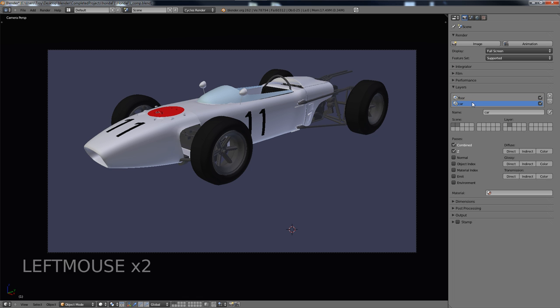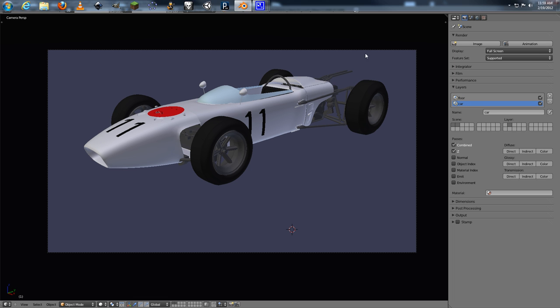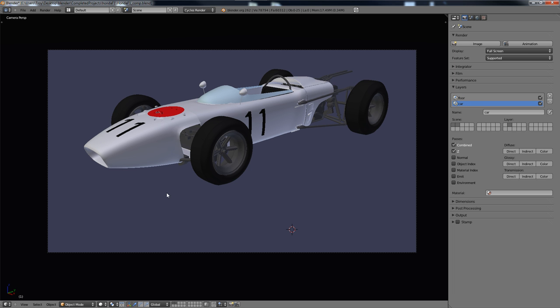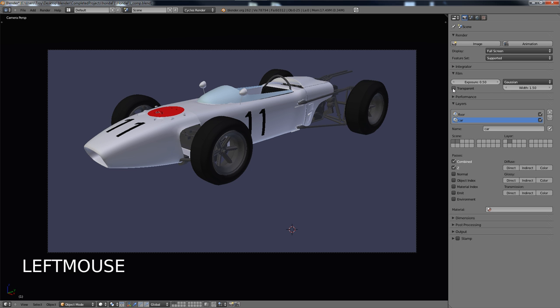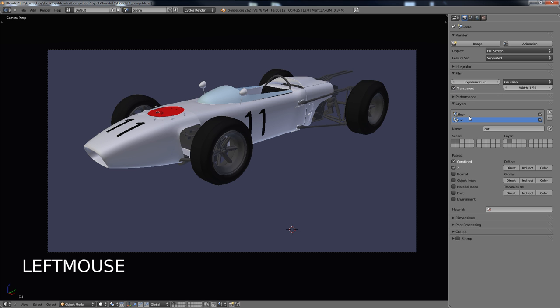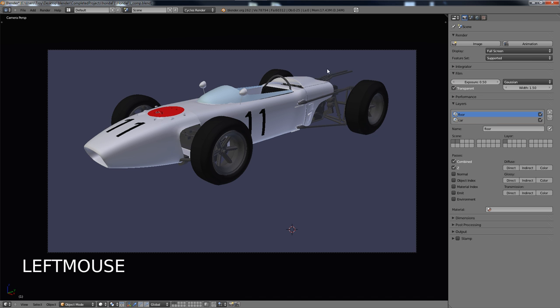And that will render each respective one. Now there's one other thing we need to do. Because the car is going to be put over top of it, we need to have transparency in all the areas around it. And by default, Cycles will not do this. So what you need to do is under Film, you need to check Transparent. And you only need to do that on the car layer because the floor layer doesn't have any transparent pixels visible.